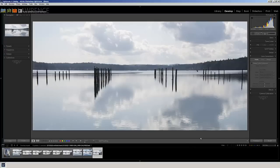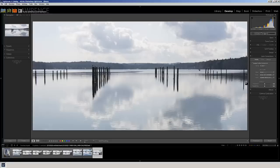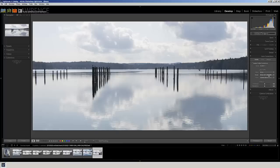Now, the next thing I want to do is I kind of like the sky, but I'm going to come down here and I'm going to enable my profile correction in the lens correction panel, and that's going to take out a little bit of the distortion from his 28 to 300 lens that was being used.